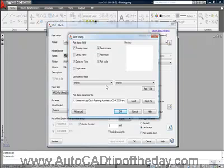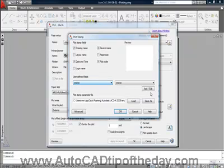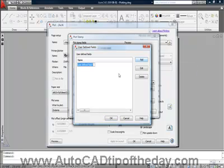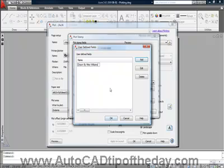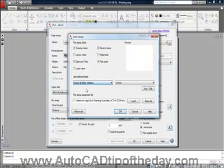You could also create two user-defined fields. For example I can add, and there's not any here now so I'm going to tell it to add a new one. For my user-defined field I'm going to say drawn by Mike Williams. I'm going to save that and tell it to use that for user-defined field number one.